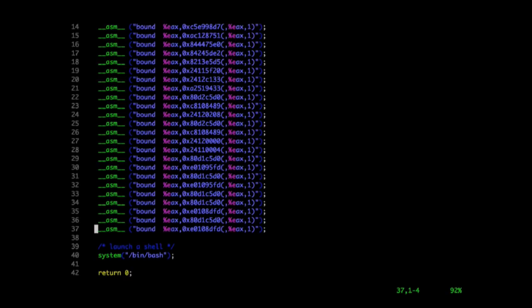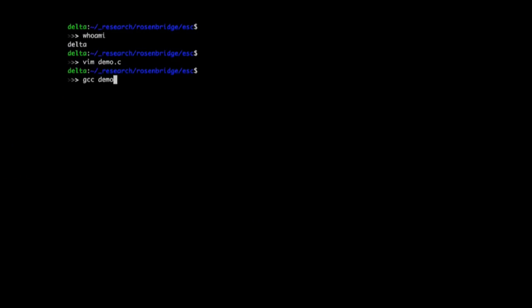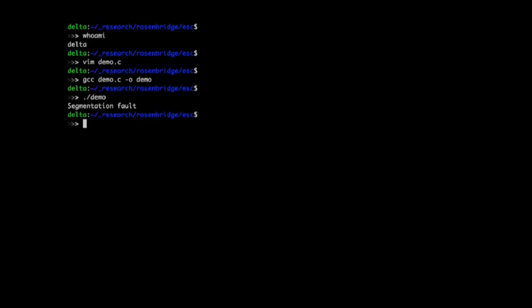These bound instructions use some weird, essentially random values on the right, which means they don't actually have access to the memory they're trying to use. In X86, when you don't have access to the memory you're trying to use, you get a general protection exception — in Linux, you see that as a segfault. So we'll compile and run this program, and exactly what we expect happens: a segmentation fault.